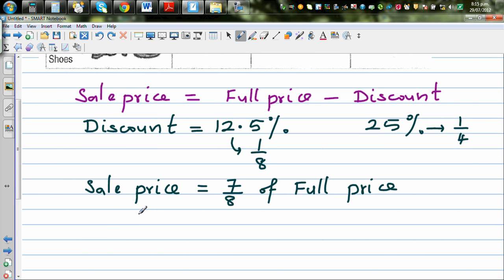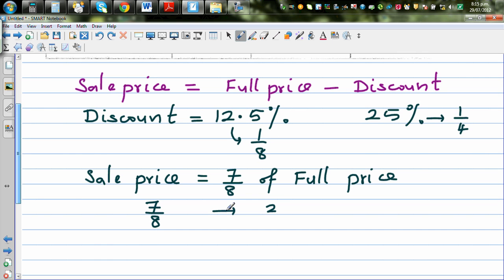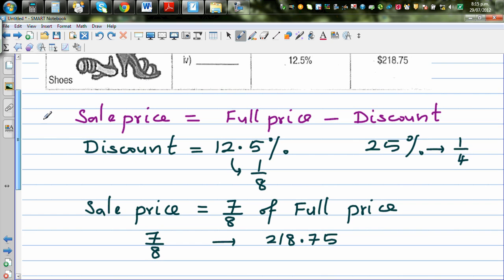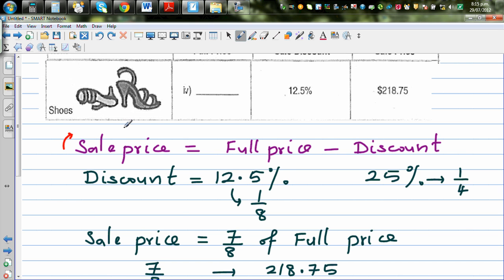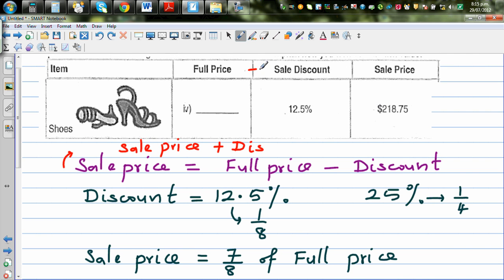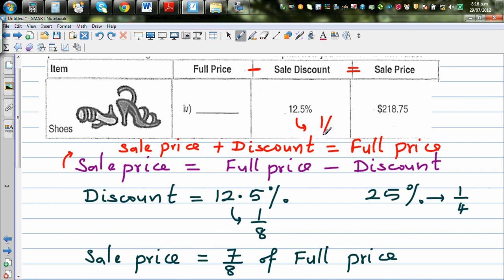Thinking proportionally: seven eighths of something is 218.75. We want to find one eighth, which will be the discount, and then if you add the discount to the sale price you get the full price. So: sale price plus discount equals full price. The sale price is seven eighths of the full price, so the discount is one eighth of the full price.